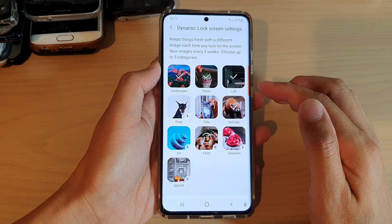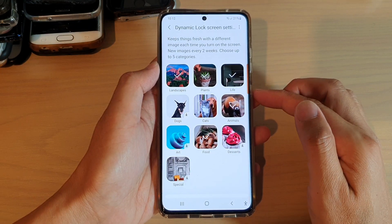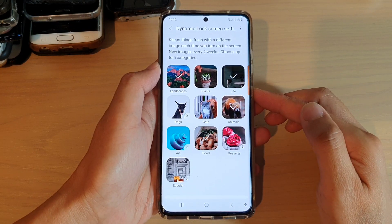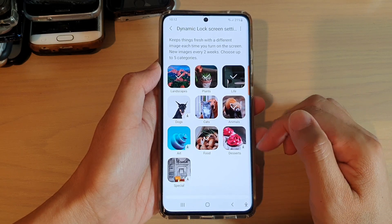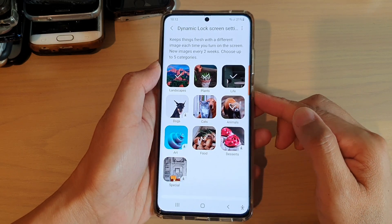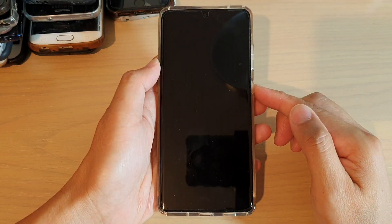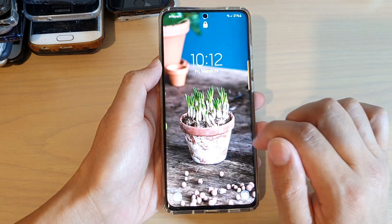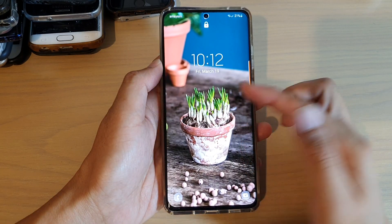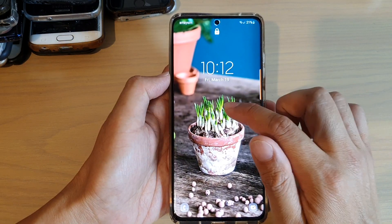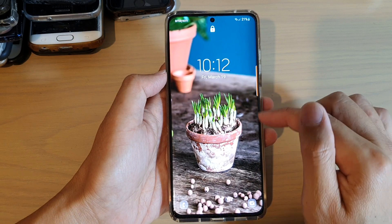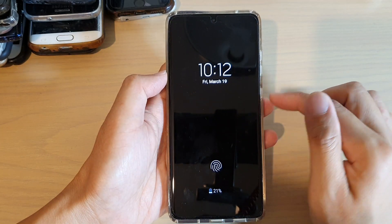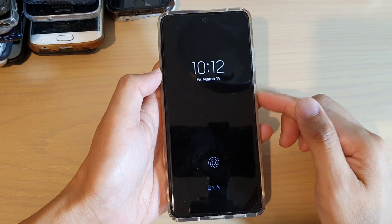And that way, every time you turn on your lock screen it will always display a different picture. So let's take a look — I'm going to turn off the display and tap on the screen to bring up the lock screen. And here you can see I've got some kind of onions or garlic, looks like garlic or something, right there.